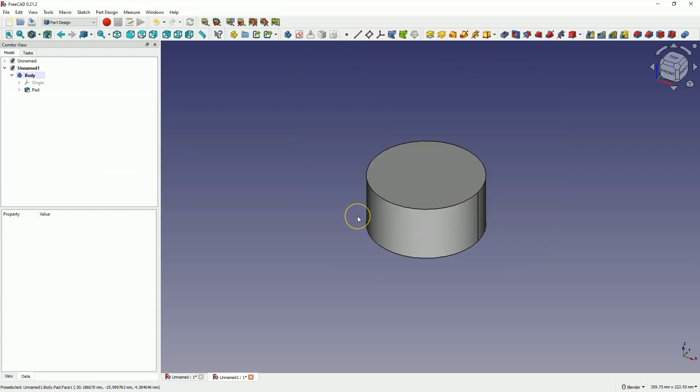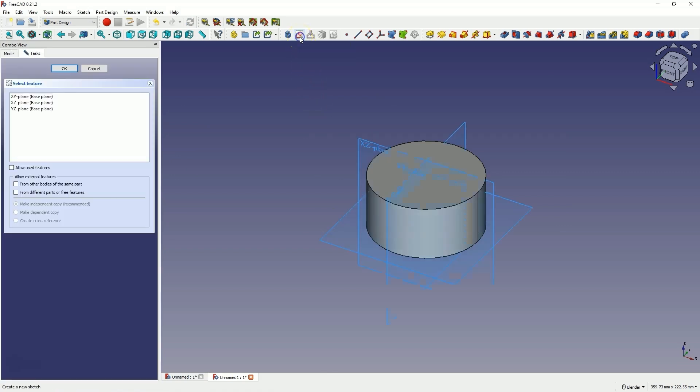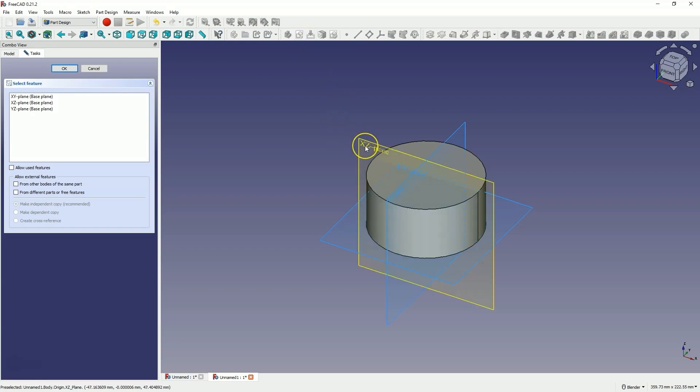Thus, based on the extrusion of the sketch, we have created a solid. Now we will create another sketch. Select create sketch. As the sketch plane, choose the XZ plane.